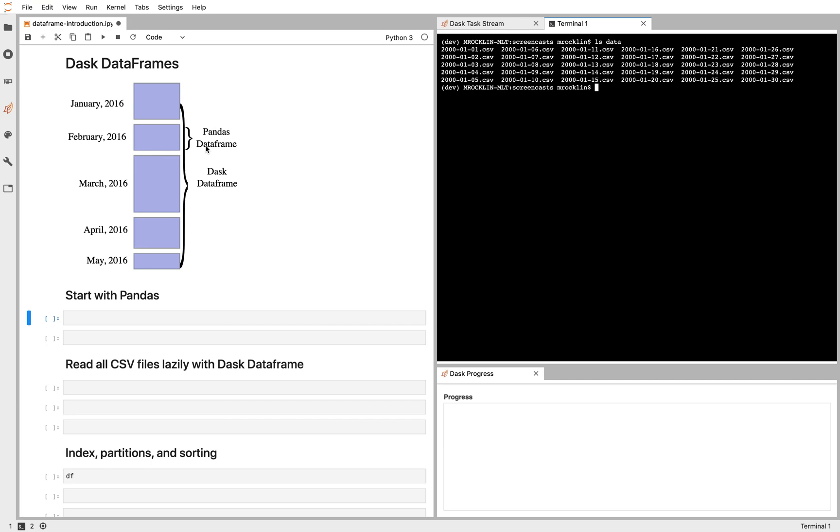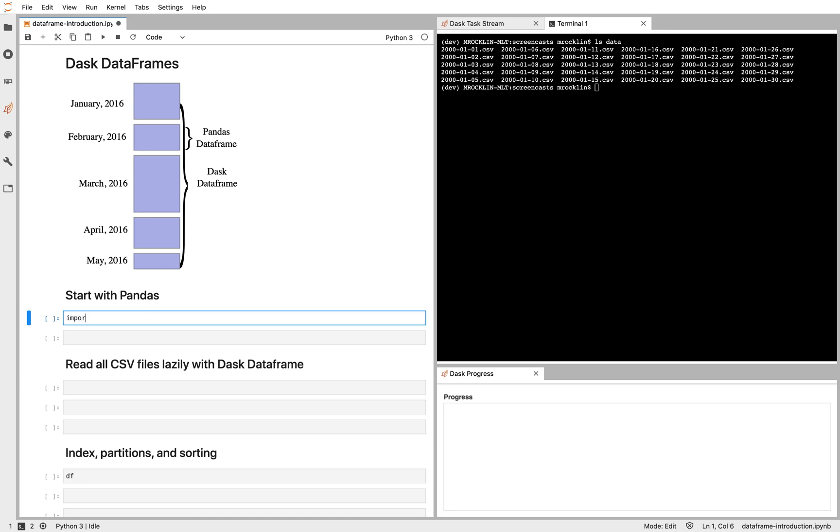The Dask DataFrame API extends Pandas to work on larger than memory datasets on a laptop or distributed sets across a cluster. It reuses a lot of the Pandas code but extends it to larger scale. To see how that works, let's play with Pandas first. We'll extend that off to Dask DataFrame later.